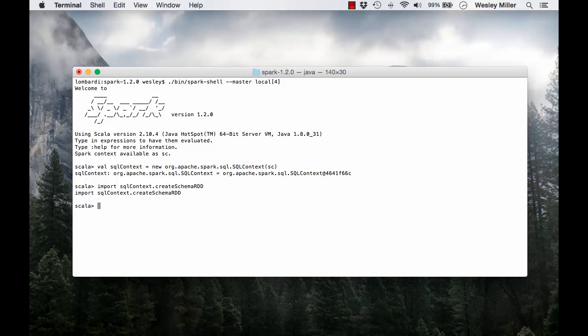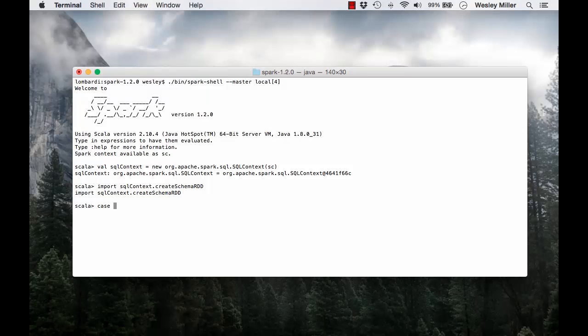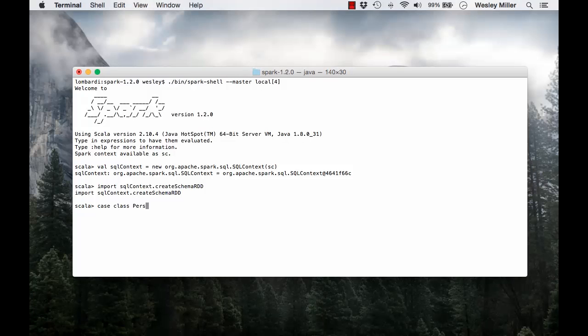We're going to define our table schema using a case class. The names of the arguments to the case class are going to be read as the column names for our table. I'm going to say case class person with name type string.